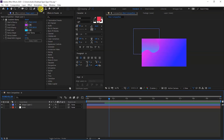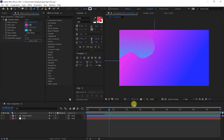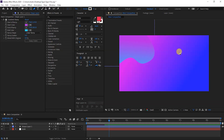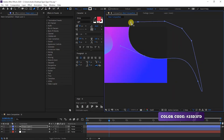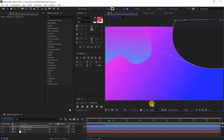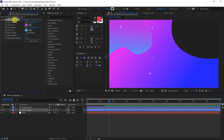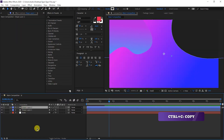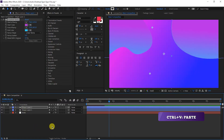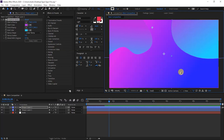Again, with no layer selected, we will take the Pen Tool and create another shape. You can set the shape of your design. We will copy the Gradient Ramp and paste it to the second shape layer and paste your color points.